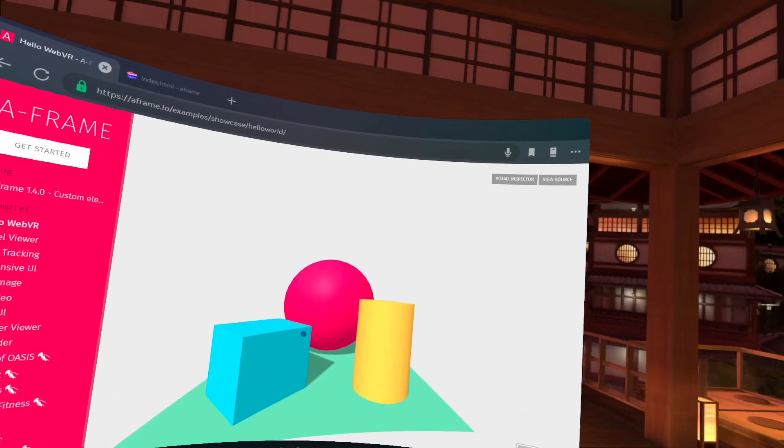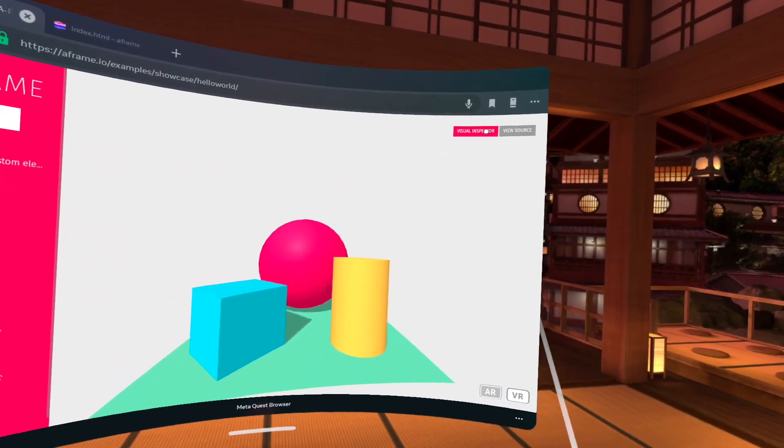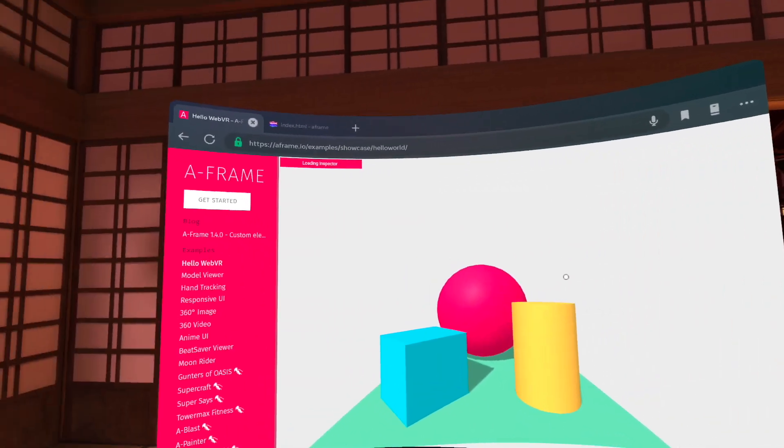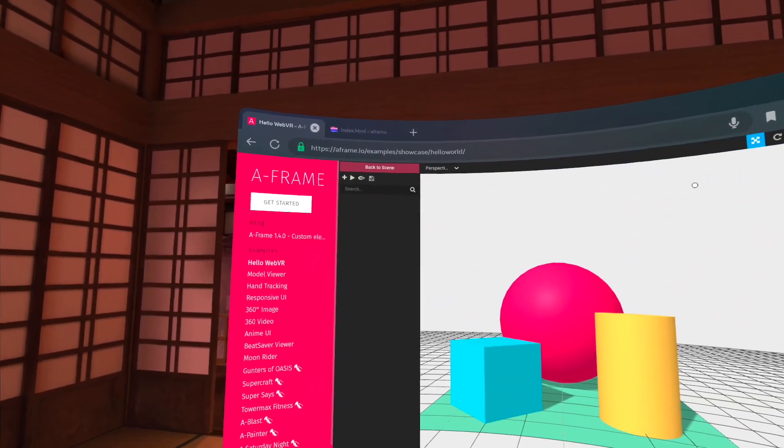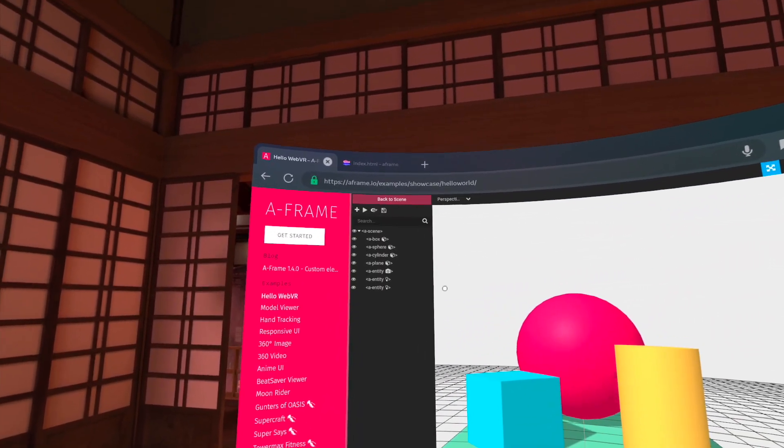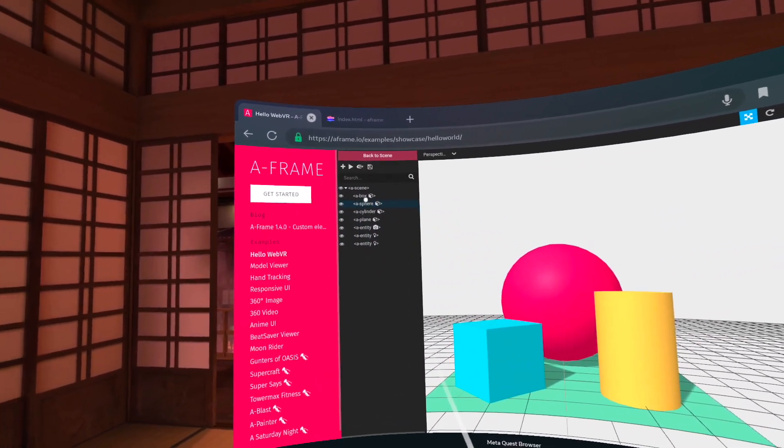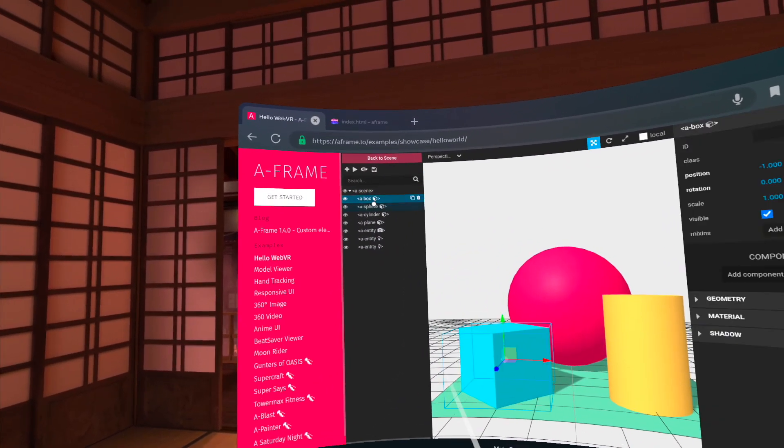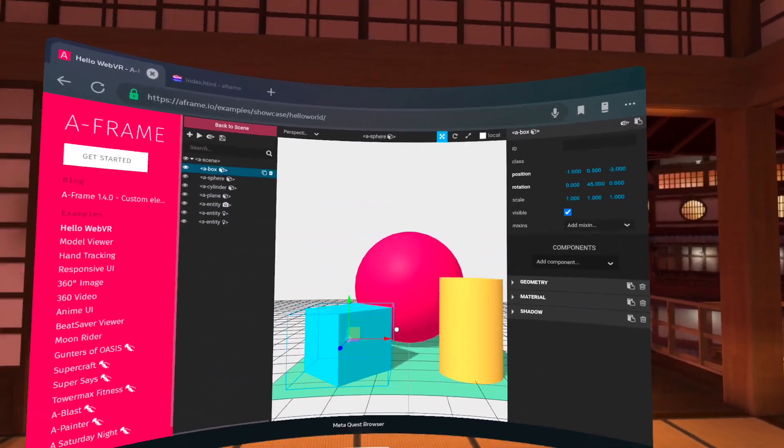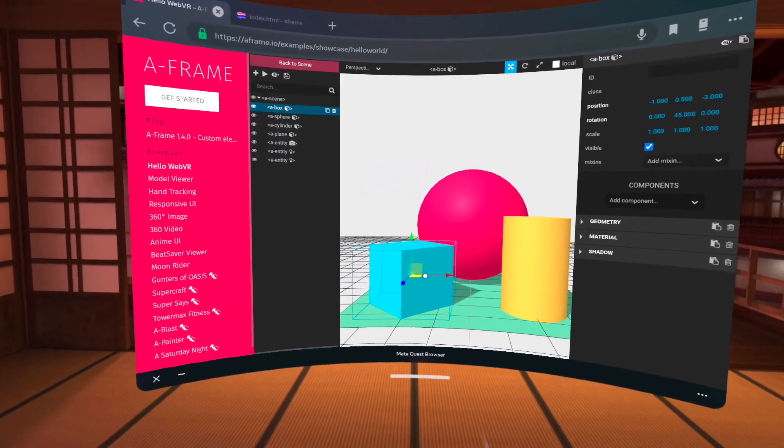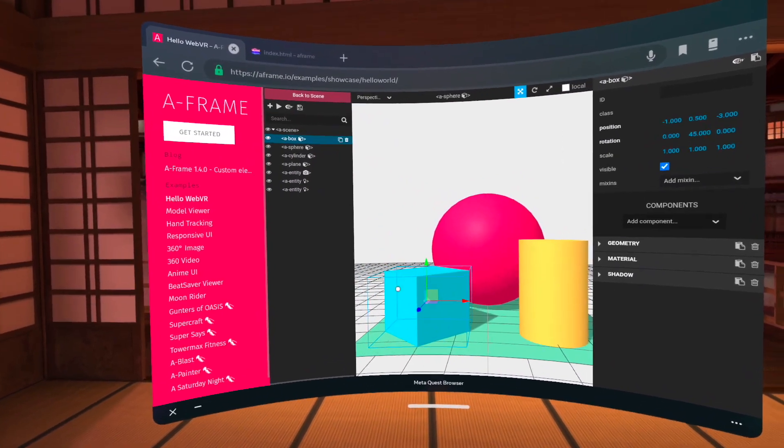So another thing that I want to show is the visual inspector. So if I click on the visual inspector here, we can actually see the scene graph here on the left. And if I start clicking on different elements here, you'll notice that now the object is selected.